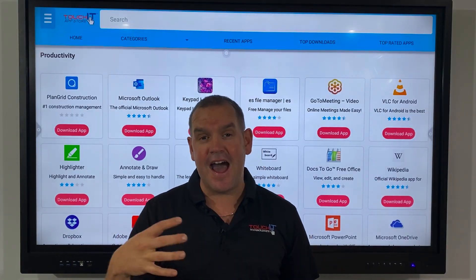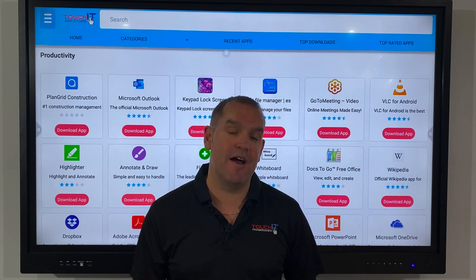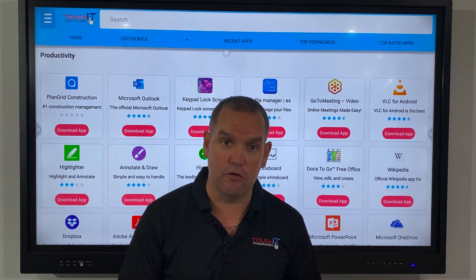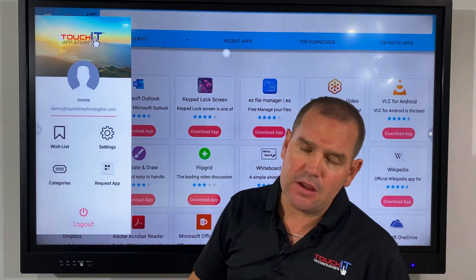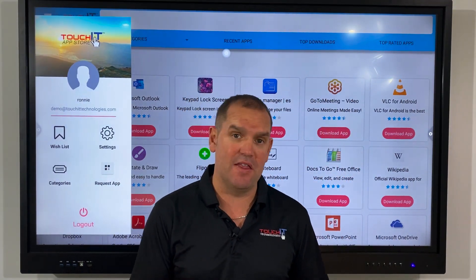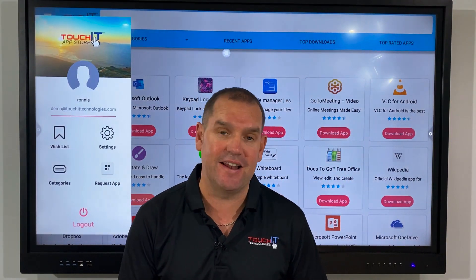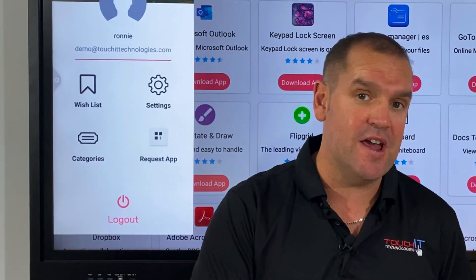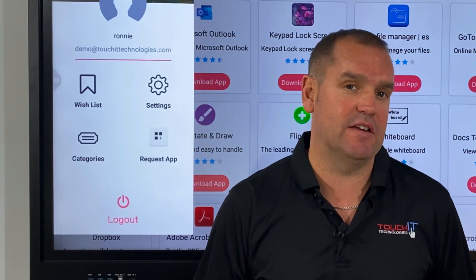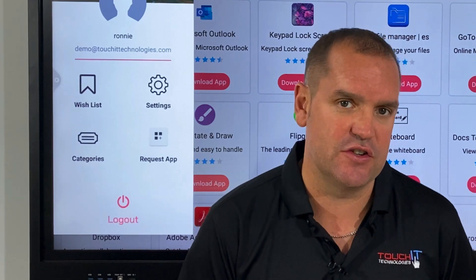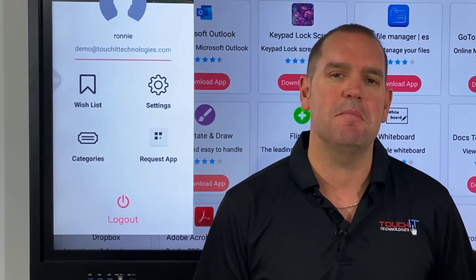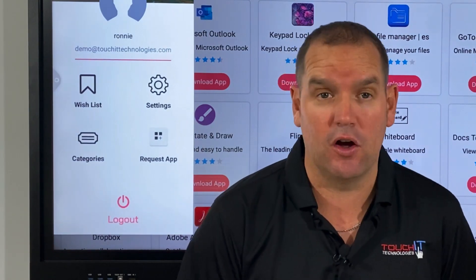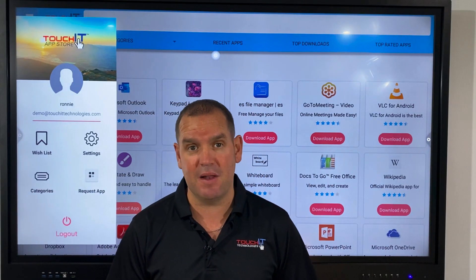If there is an app that you want to use that isn't available in the TouchIt App Store, you can drop us a line and request it directly from the app store itself. All of our apps are manually tested. If the app is free and it works nicely on the interactive display, then it will be added to the store in as little as 24 hours. It's really quick and easy to make sure you've got access to the apps you want.